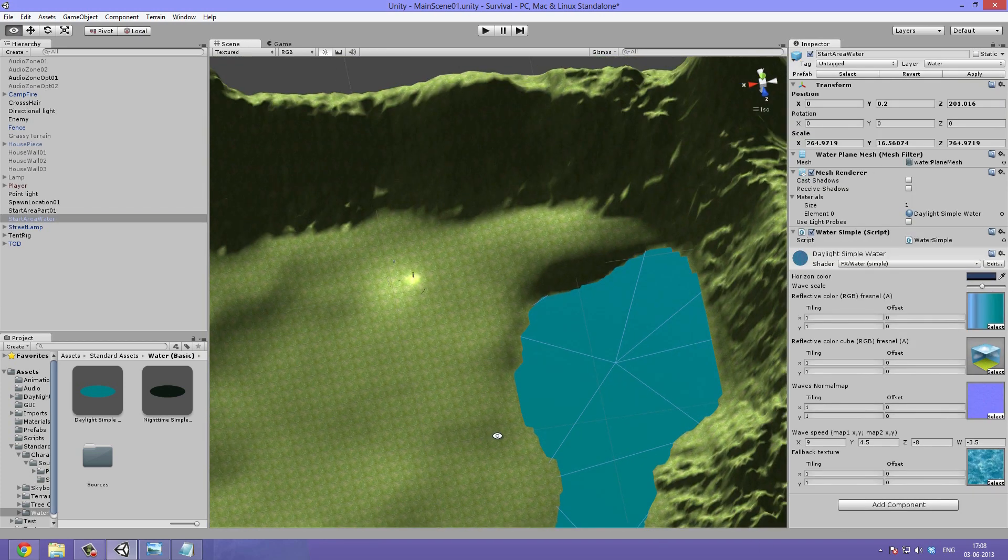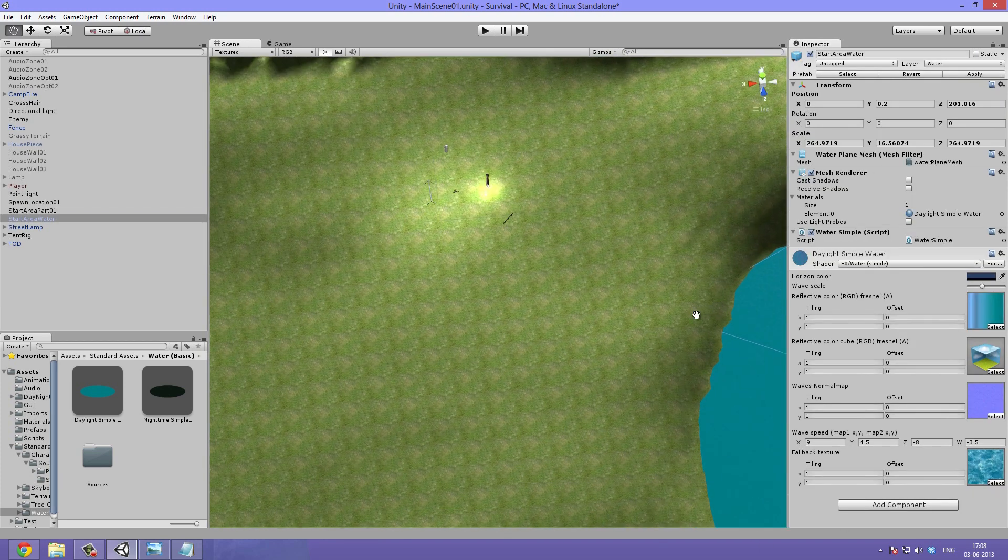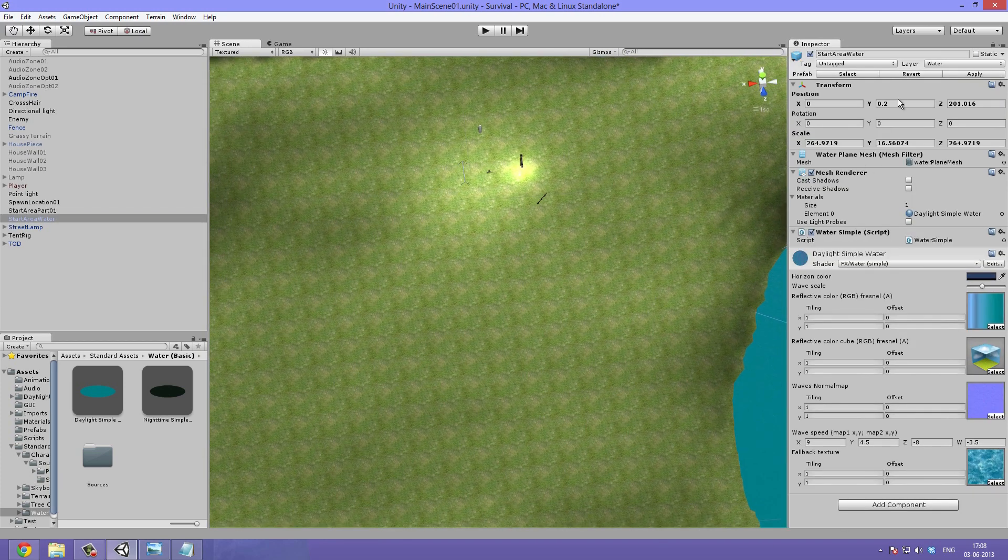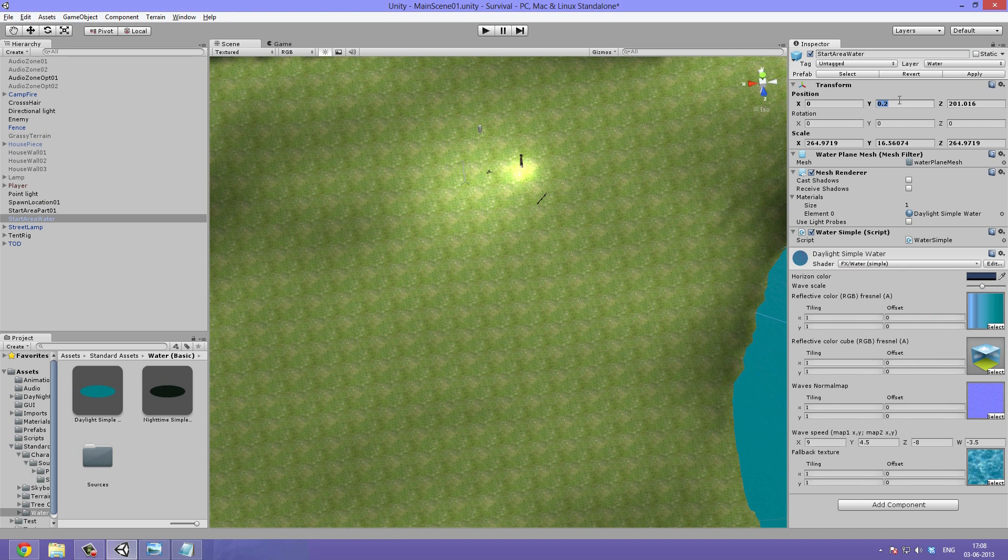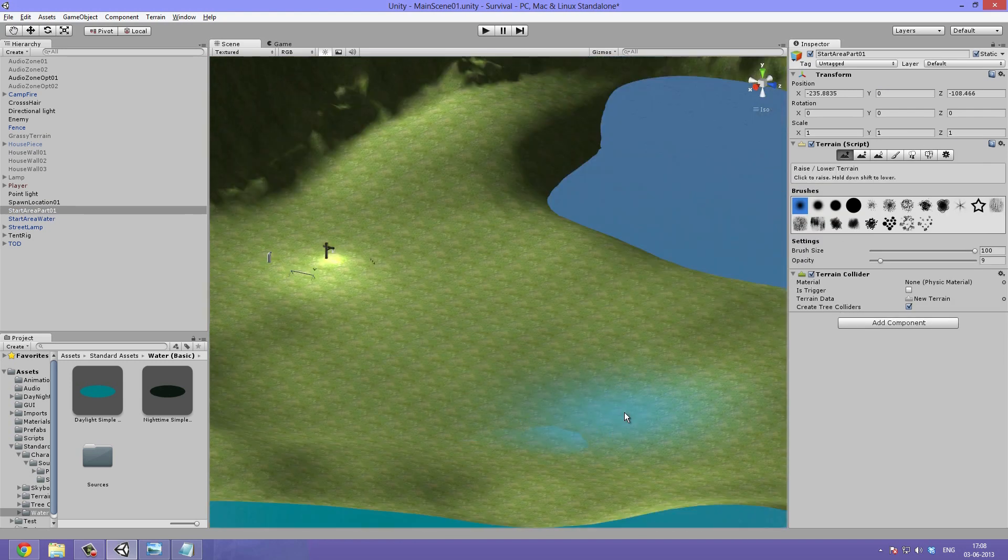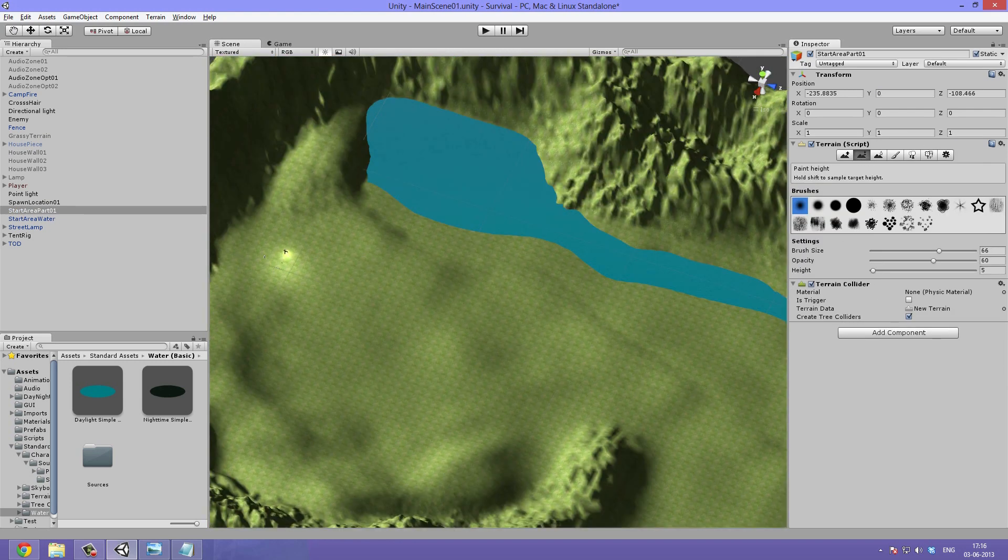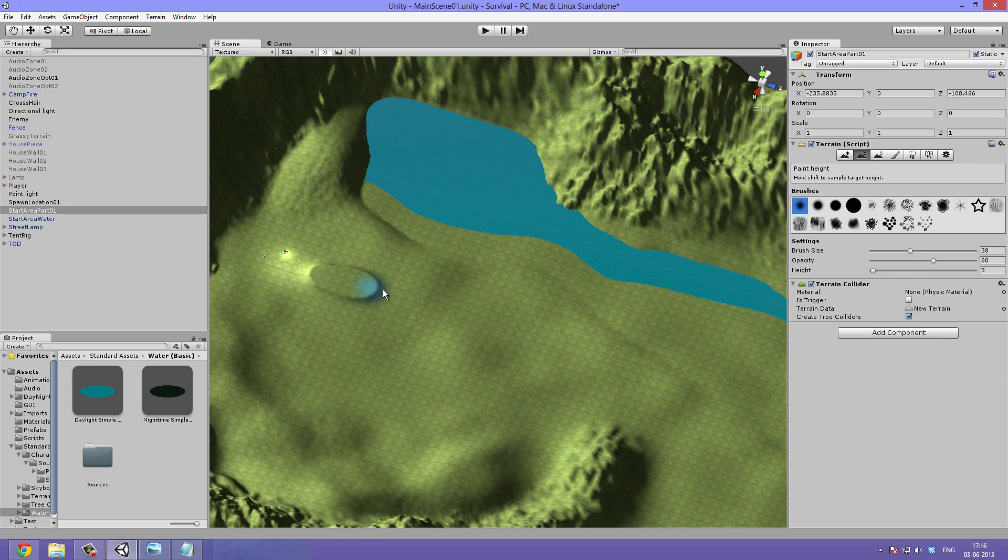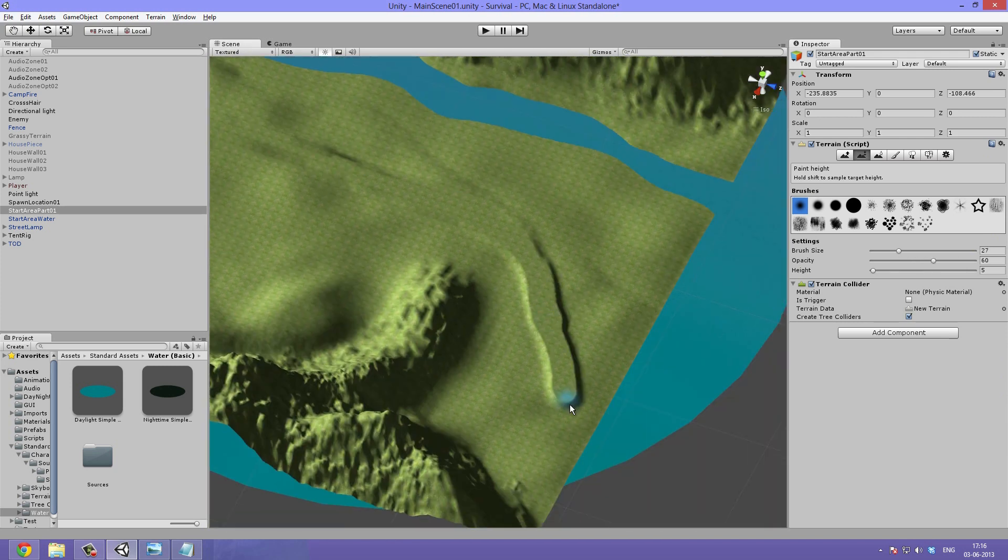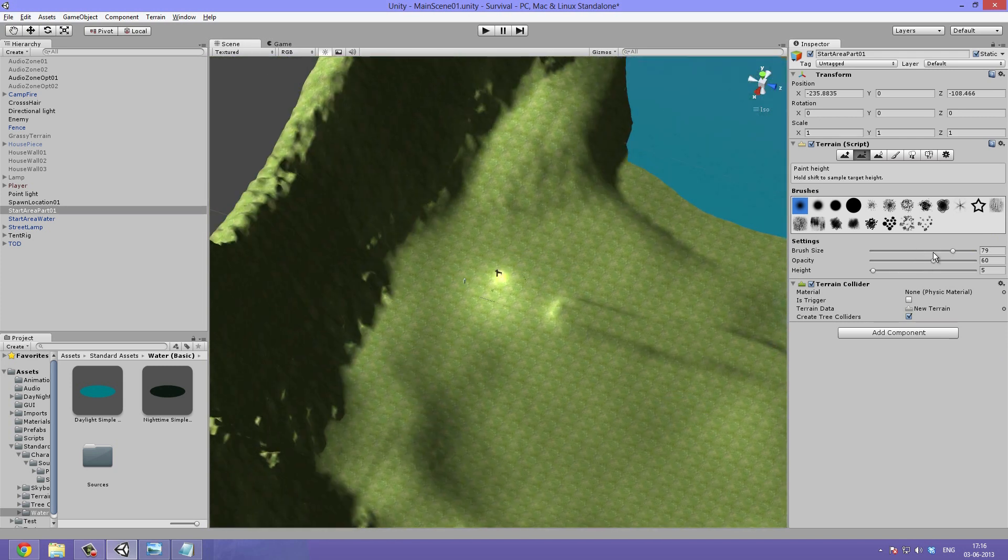Now I can just use the height brush to sculpt down on the terrain and the water will start appearing. I then bring up the water a little bit and cover some of the mistakes where it goes through the ground.